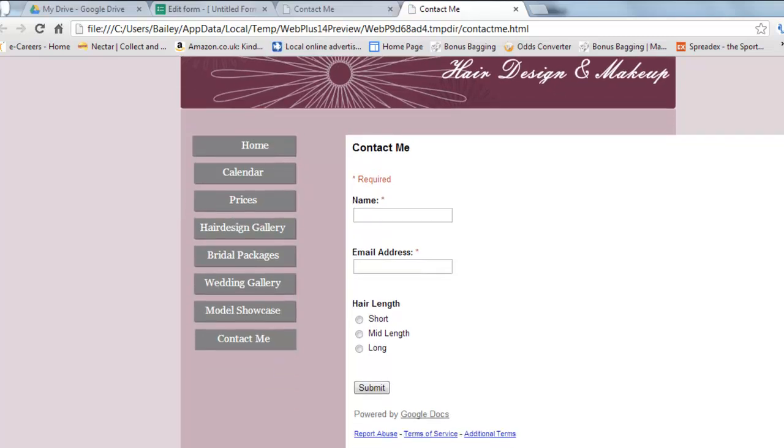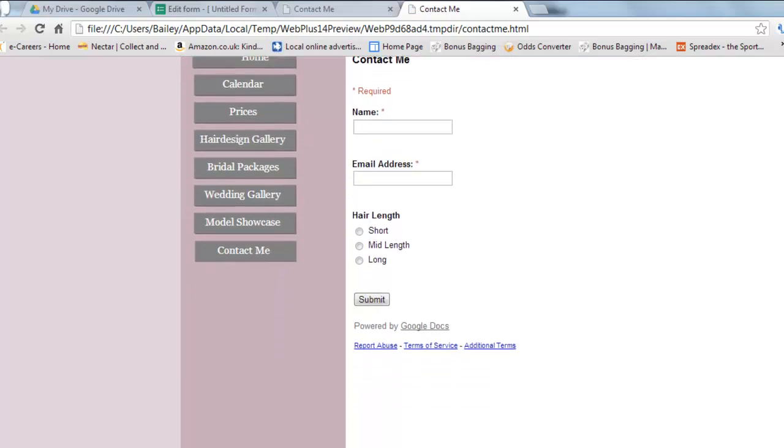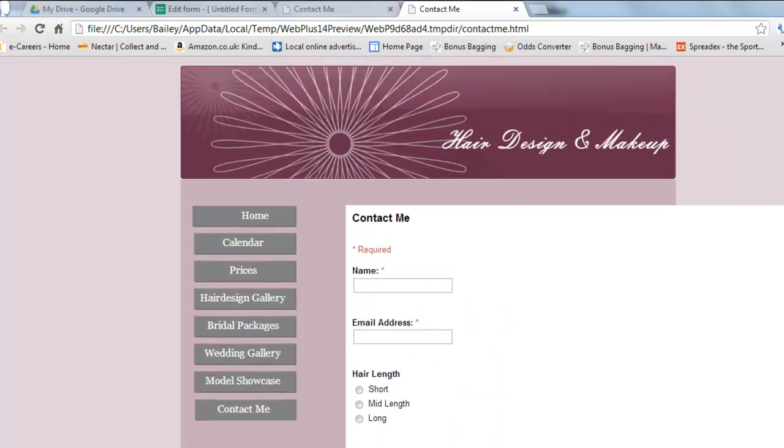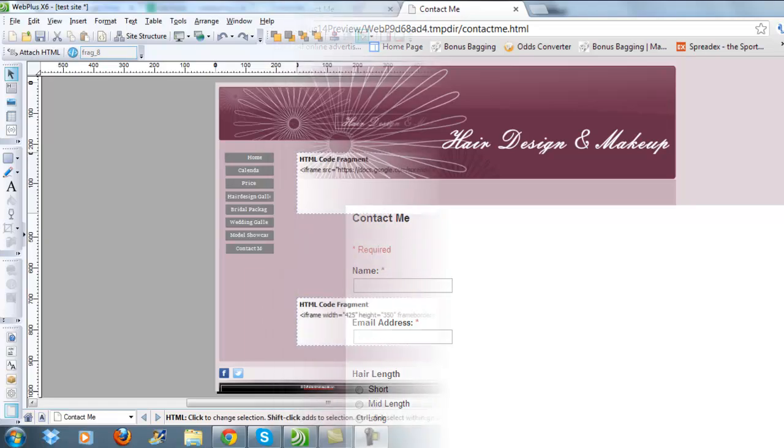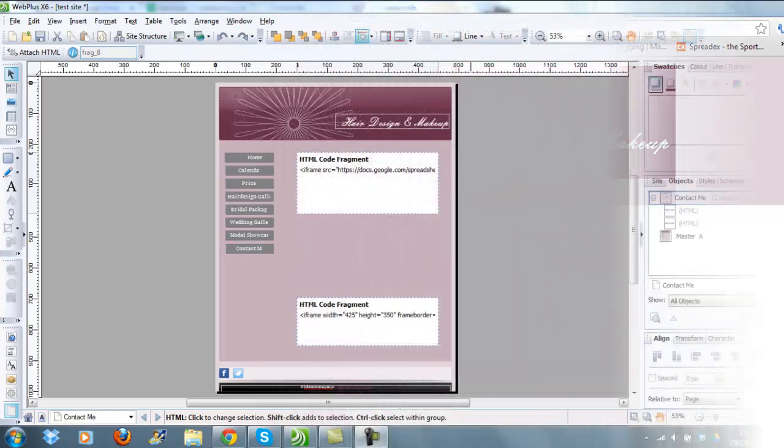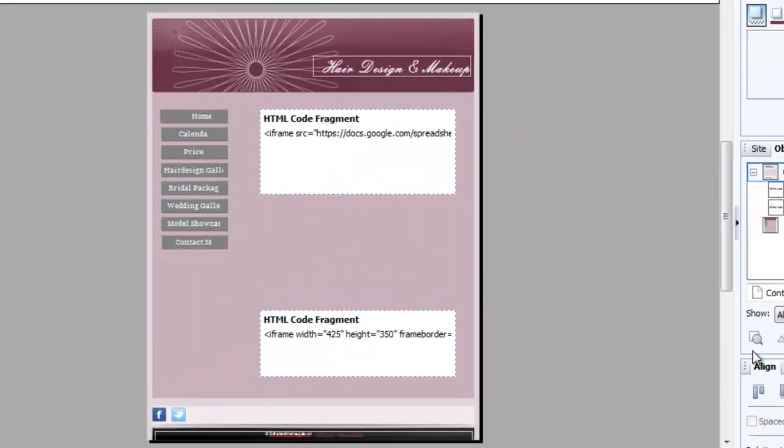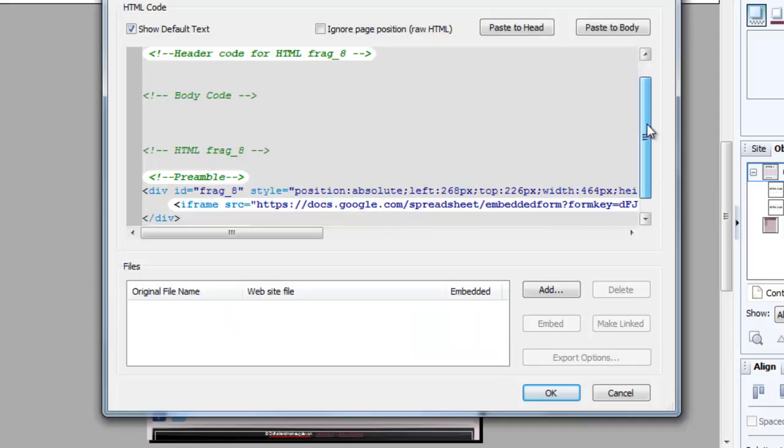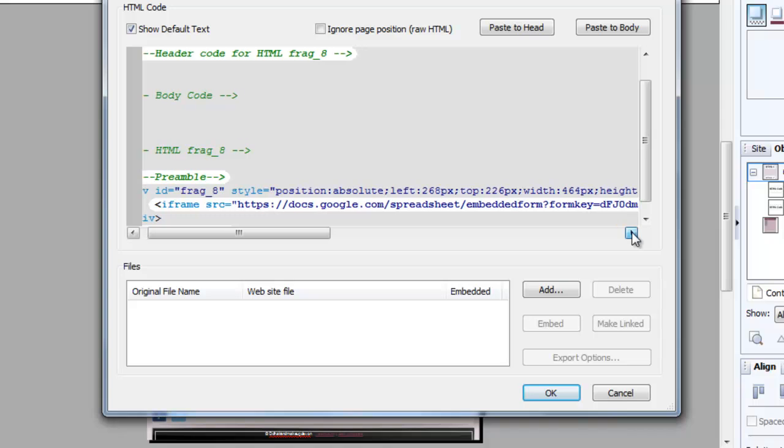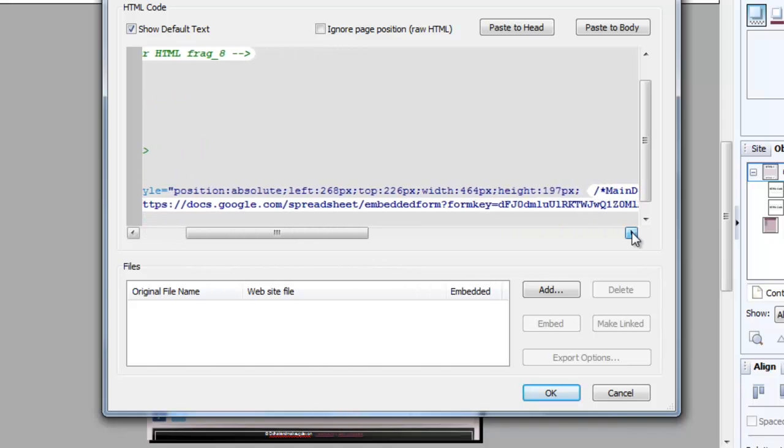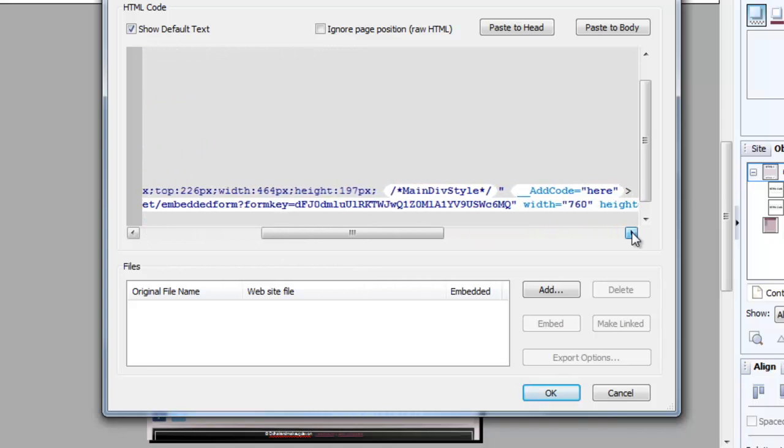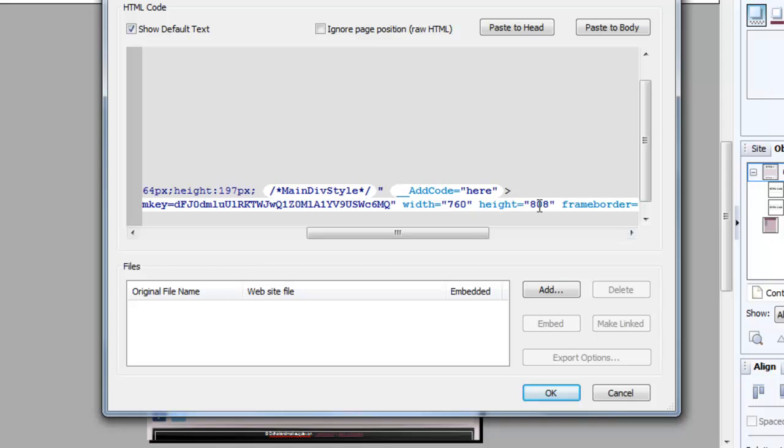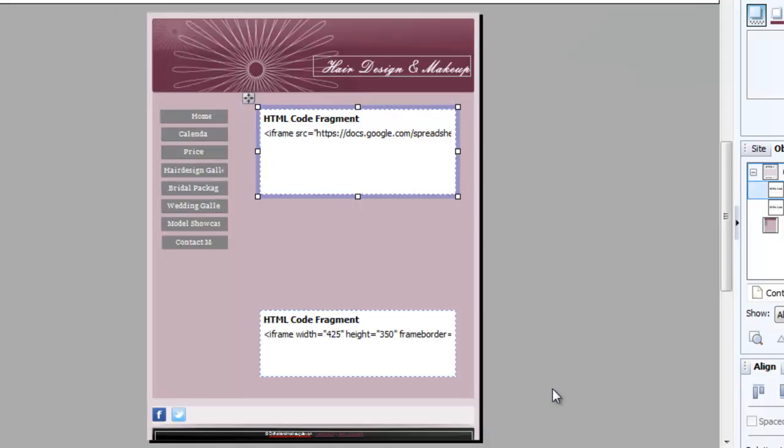In order to alter the size of our form, we need to double-click on the HTML code fragment and have a look for where it says iframe src, and move across to the right where you will see the dimensions of the frame. So as you can see, it's 760 by 808, which is quite large really for this site. So what I'm going to do is I'll start by changing the width and I'm going to make this 500, and I'll put OK. And let's have a little look to see how that looks. So Alt+2 to preview the page in Chrome.